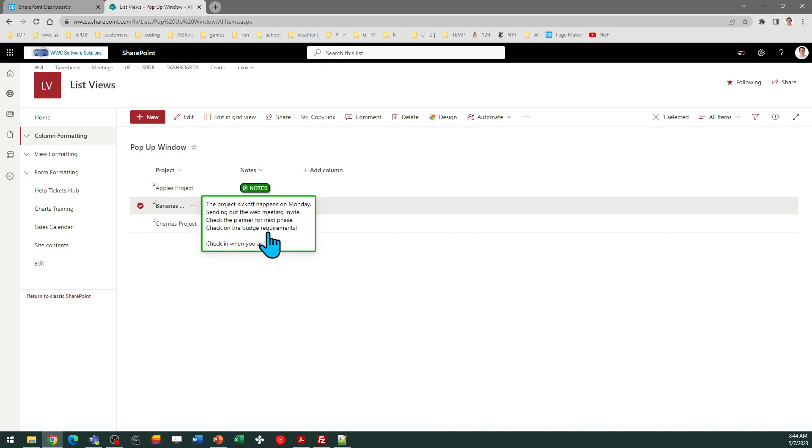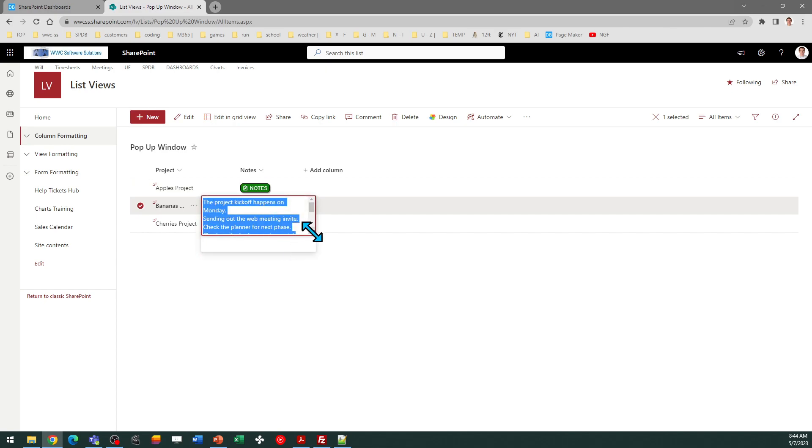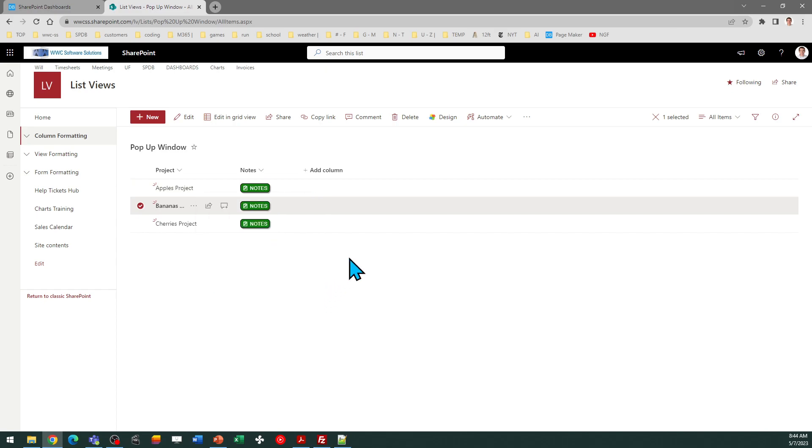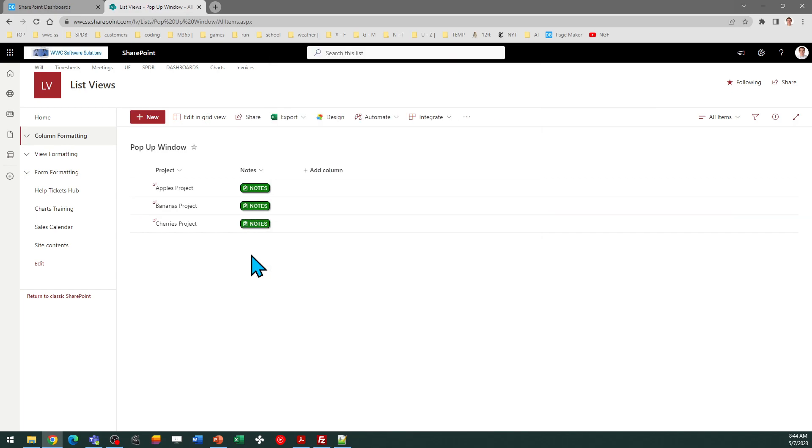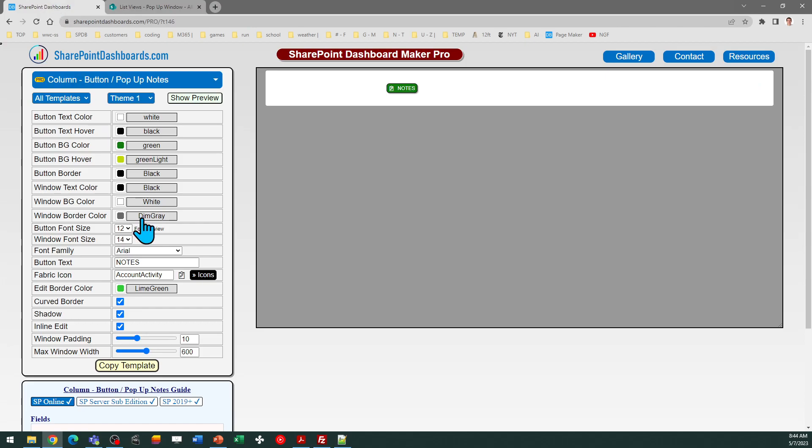So you just click on that. There's your field. I do have inline edit mode turned on so you can update directly from the view. That's optional. You could turn that off. That's one of the configuration options. If you would prefer not to use the inline edit, just uncheck that box before copying the template and you can control that.